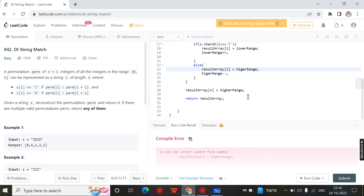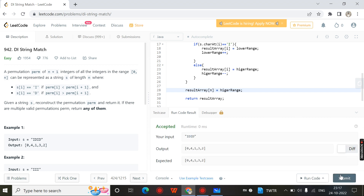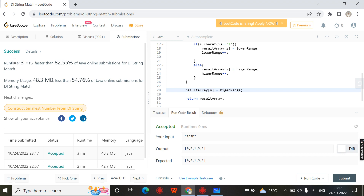There was a small spelling mistake which I fixed. The code is now running successfully, so we submit it. Yeah, it is running successfully. Thank you for watching. If you have any doubt, contact me on Instagram or leave a comment. Thank you.